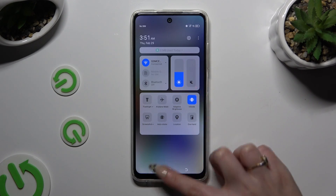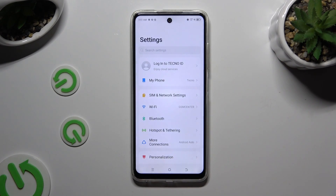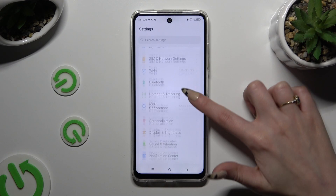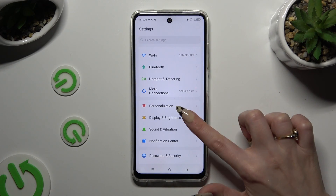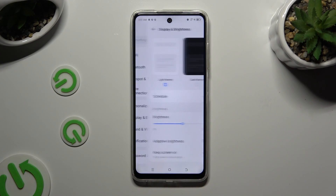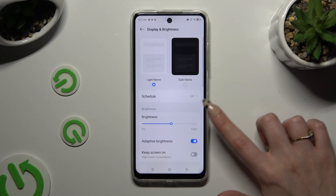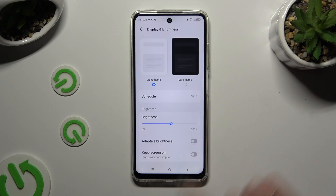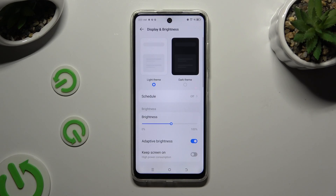You can also go into Device Settings and tap on Display and Brightness. Then click on the switcher next to the Adaptive Brightness feature to manage it.